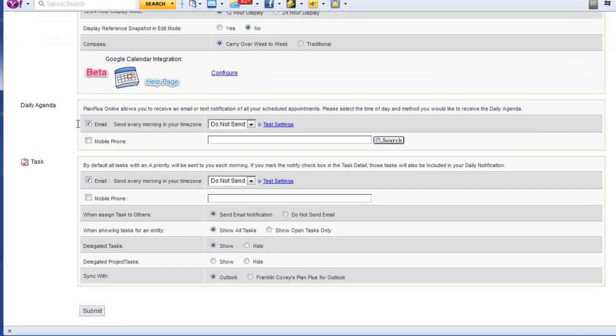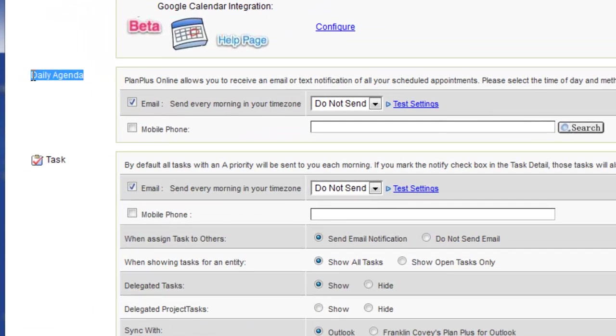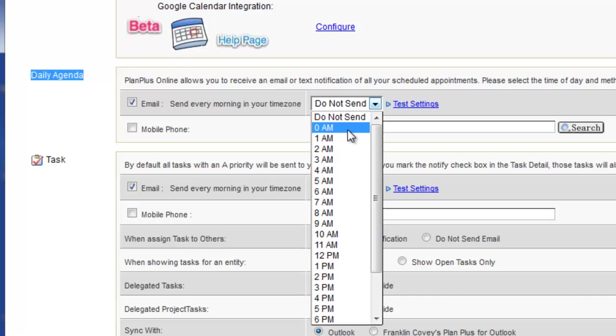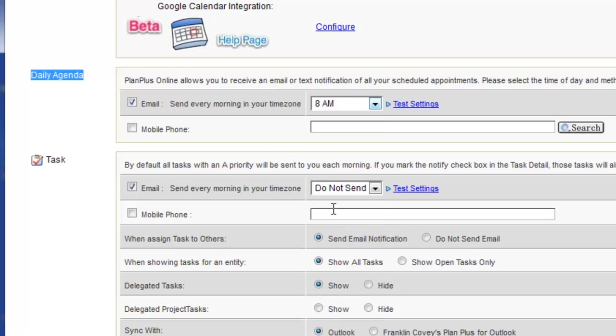In this case, my daily agenda alert is going to show me all my appointments for the day. I'm going to have that emailed to me every morning around 8 a.m.